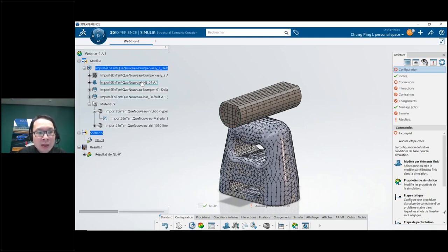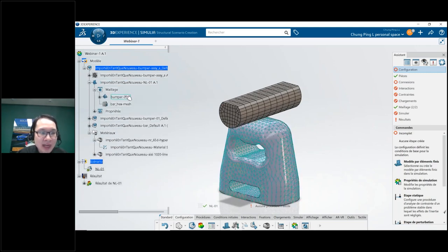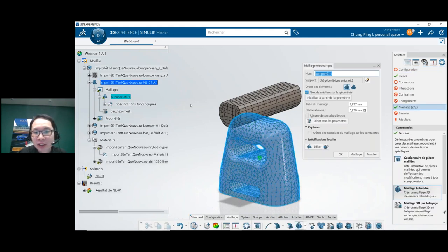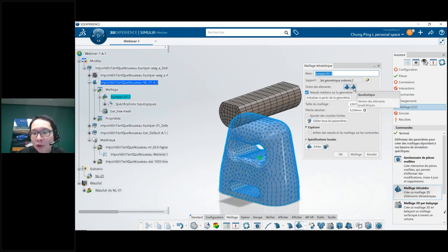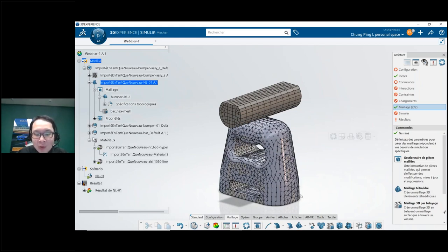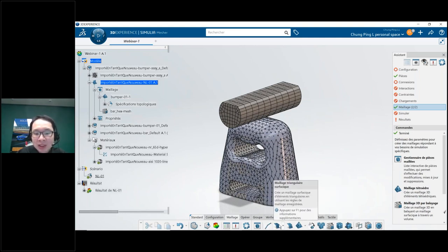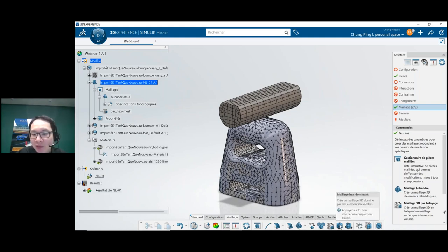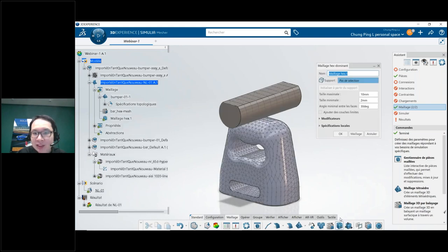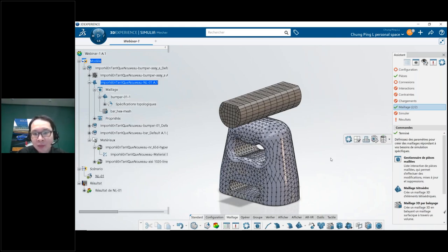Let's talk about the mesh. We have a tetrahedral mesh — SolidWorks Simulation users will recognize this. We can choose the element order. What's different now: we have more element types, because we're using the power of Simulia. It's not just beam, shell, and tetrahedral elements — we also have hex elements, which are very powerful and give more precision on results.